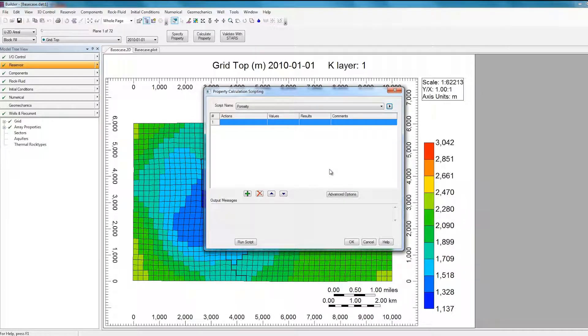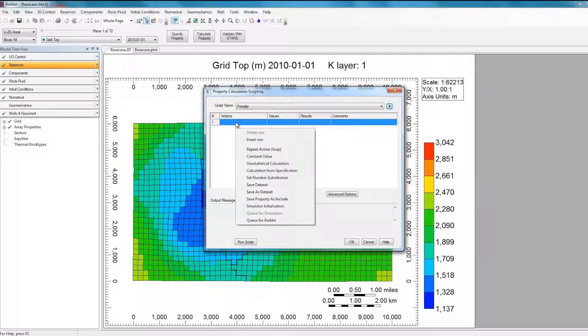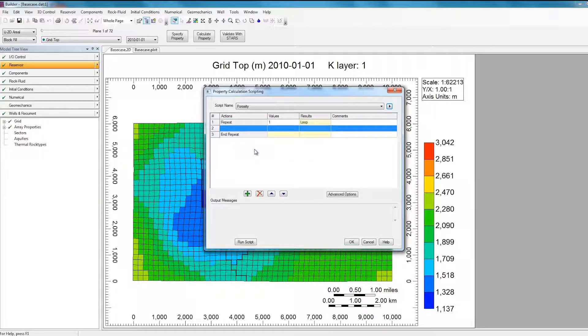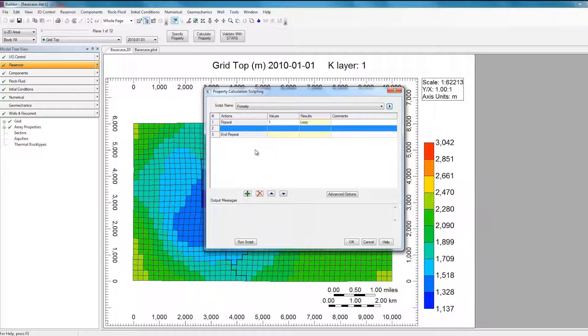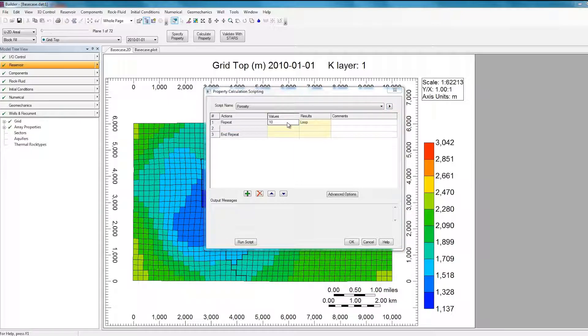The first thing I need to do in this script is to add a repeat action loop by right-clicking on the first row and selecting Repeat Action Loop. Now, this loop will be repeated the number of times I specify in the Values column. Since I want 10 realizations, I'll specify a value of 10. Now, within this Repeat Action Loop, I have to specify the actions that I want to repeat.